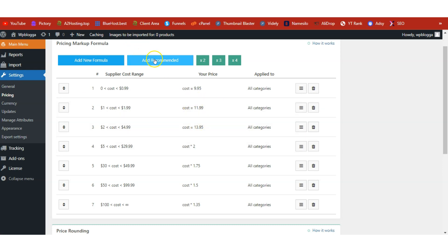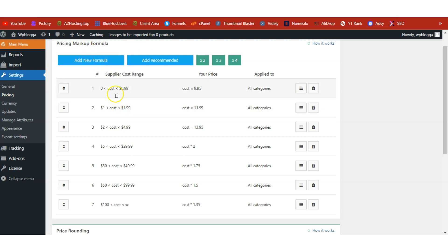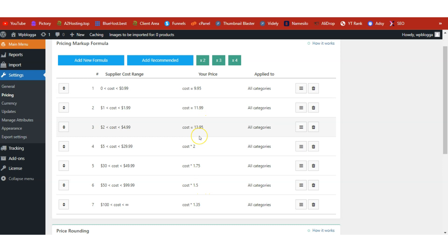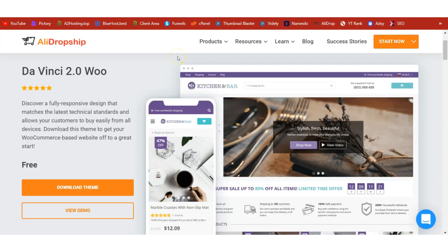Once you've done that, just under Settings click on Pricing. Your page will look empty — just click on 'Add Recommended' so that you get the automatic pricing markup formulas added to your shop. This is how we add profits to the various products we are about to sell. Do this before you import the first product into your store.